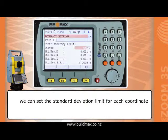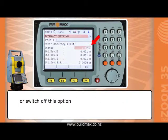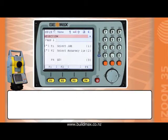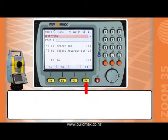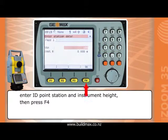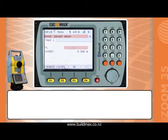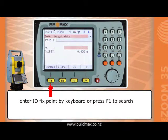We can set the standard deviation limit for each coordinate, and toggle this option on or off. Press F4 to start the resection procedure. Enter the ID of the station point and instrument height, then press F4. Enter the ID of the fix point by keyboard, or press F1 to search.